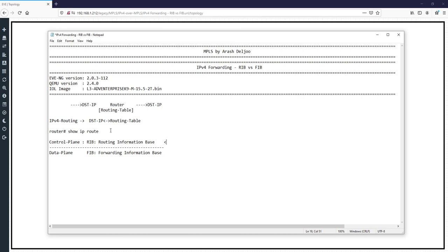In the control plane, we have tools such as CLI commands, routing protocols, and IOS. We use all of these tools for completing the RIB or Routing Information Base. The result is then downloaded from the RIB to the FIB. The FIB, or Forwarding Information Base, is finally used to forward the traffic.